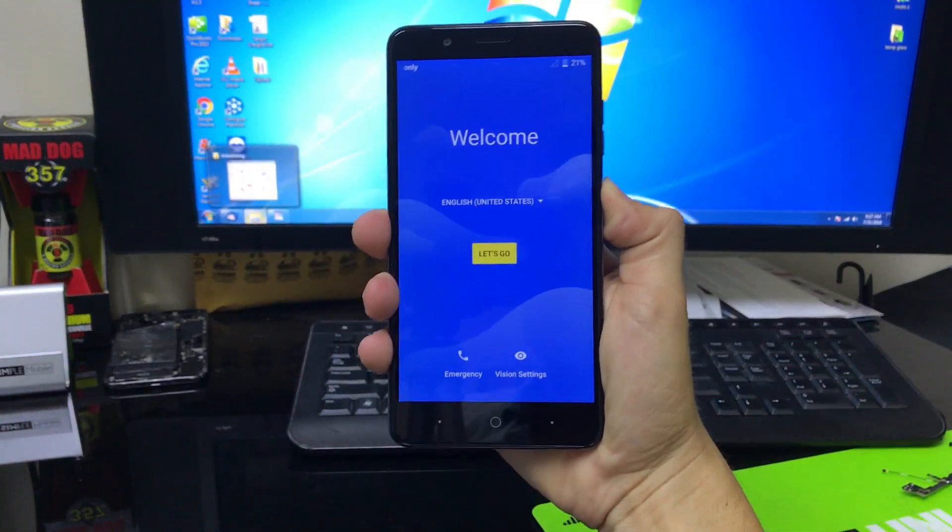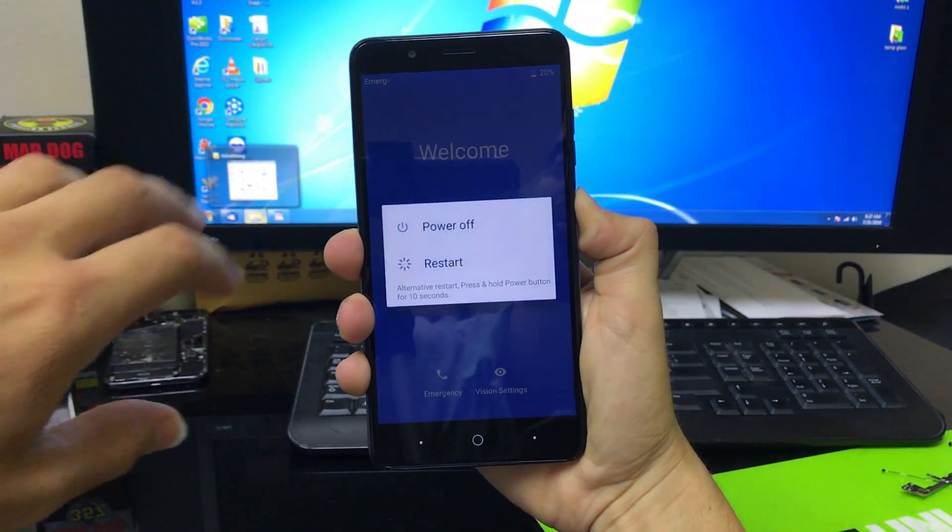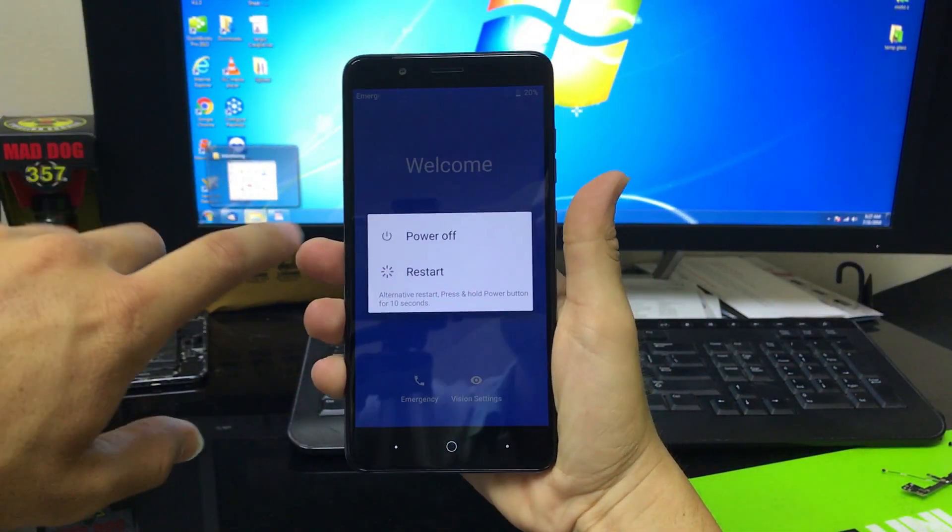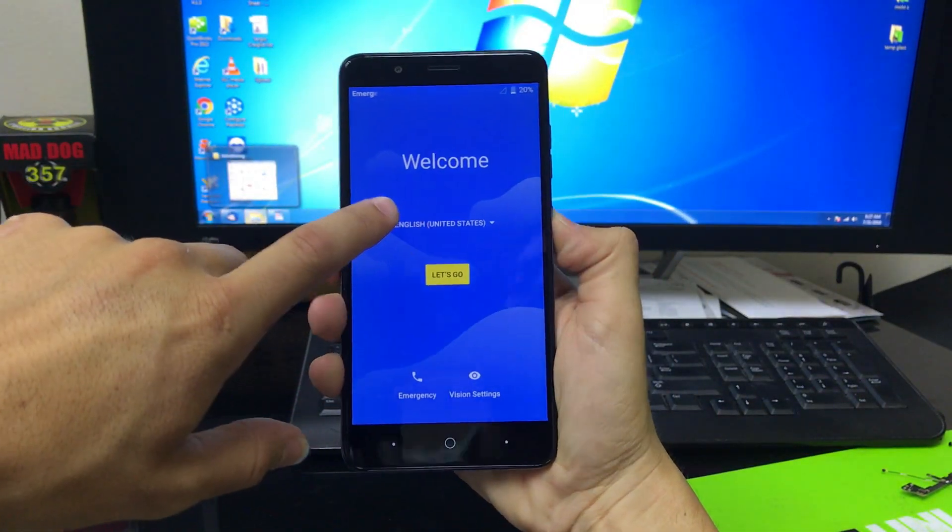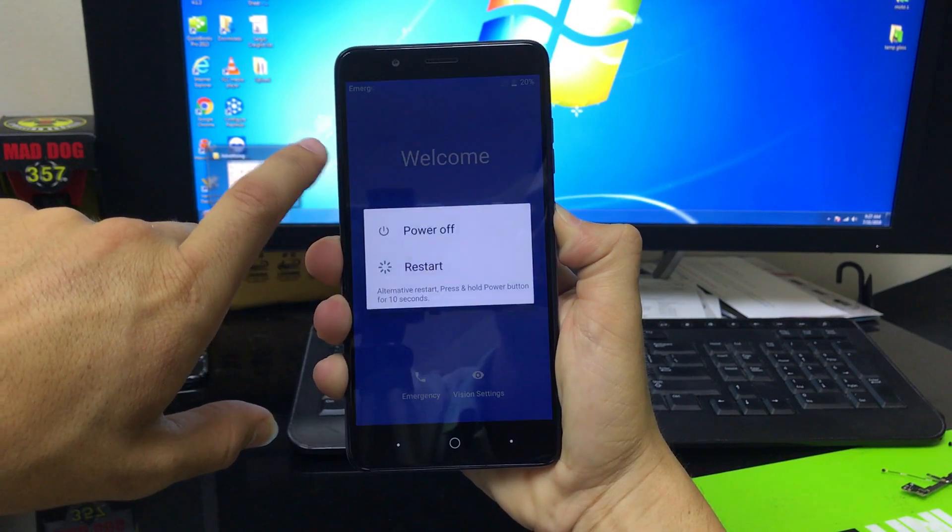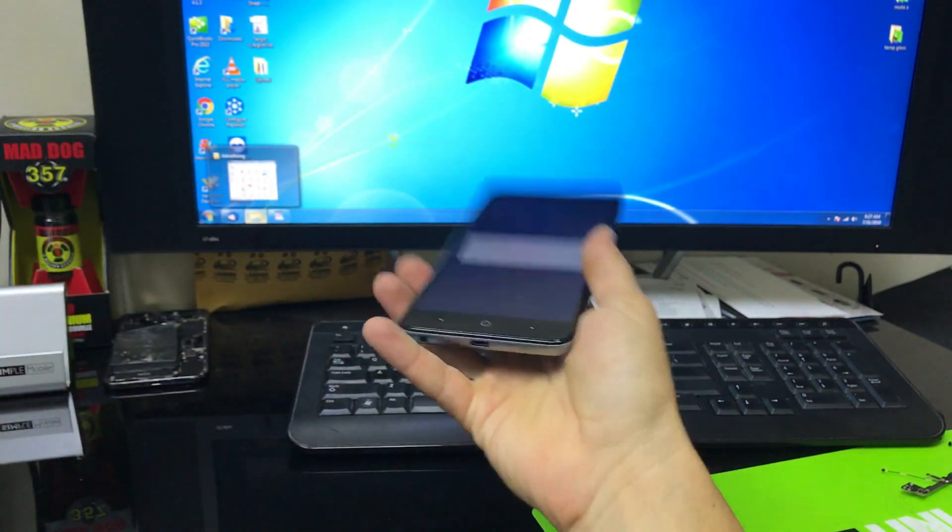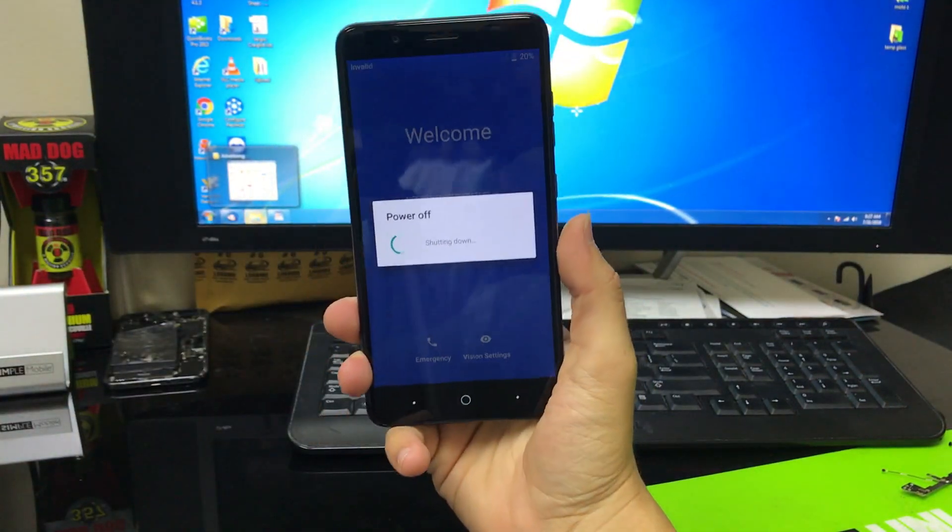Alright, so I'm going to show you how to do the second method now of the hard factory reset. So for this method we have to power the phone off. Let's go ahead and power it off.